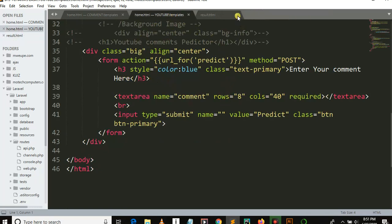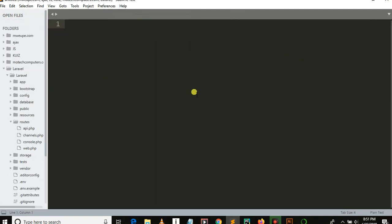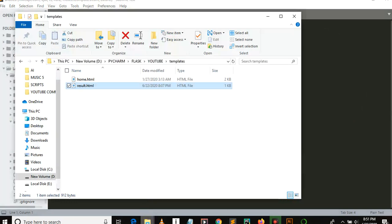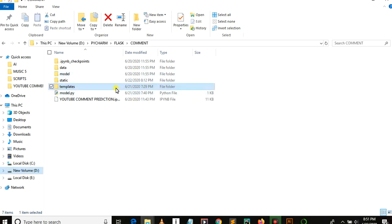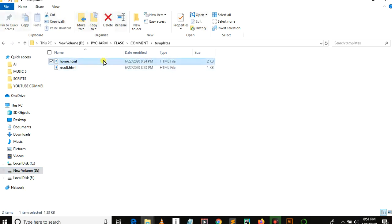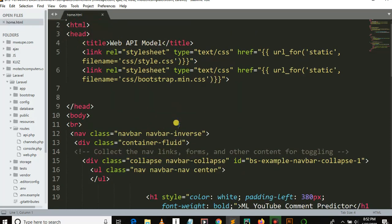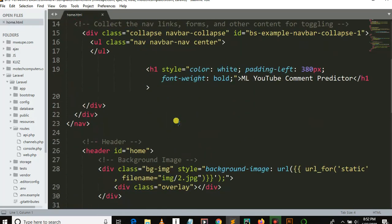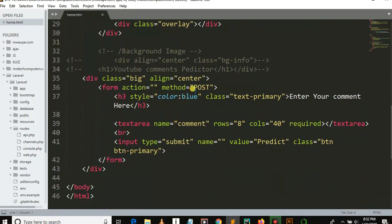Let me close these files first. Let's go into our project folder and open this HTML file. As you may remember, we'll remove the form action.